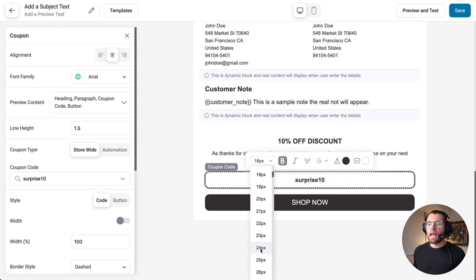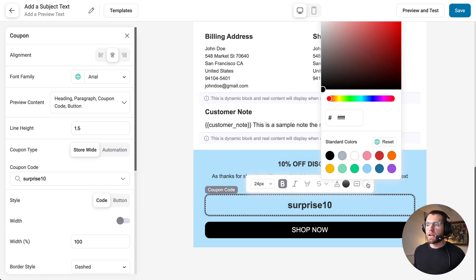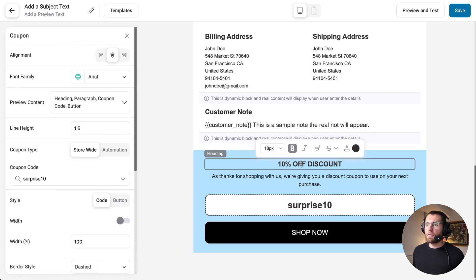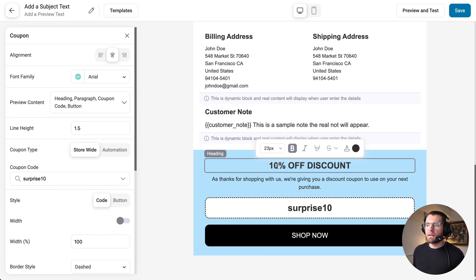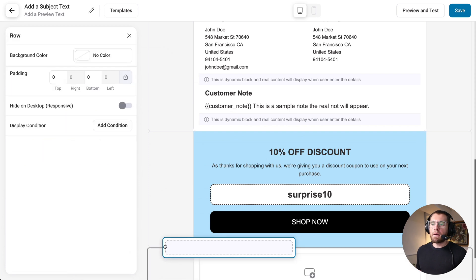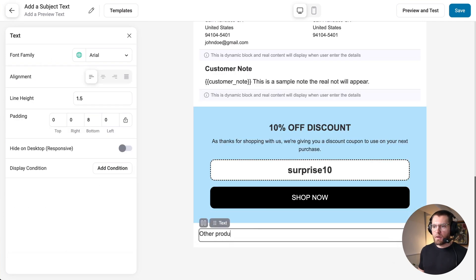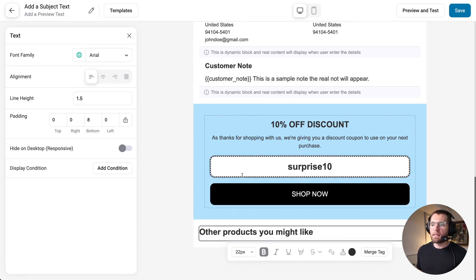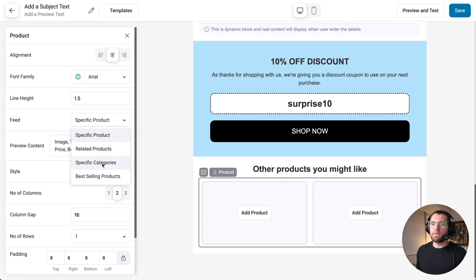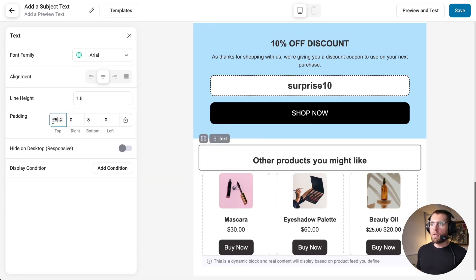Everything is inline and easy to use. Give the coupon section a background color to make it stand out, change the coupon code background to white, increase button padding top and bottom, increase the heading font size, and increase section padding to 30 all the way around. Add another row, add a text element saying 'Other products you might like', bold it, increase font size, center it. Drag in a product block and choose products from a specific category or your best-selling products — output three products — and add padding top and bottom.